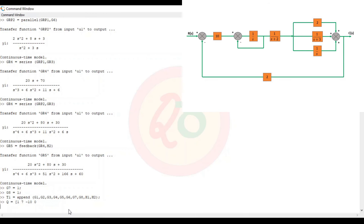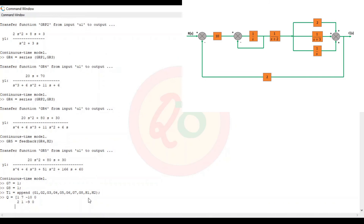Next, press Alt+Enter in Octave or Shift+Enter in MATLAB to continue the matrix. For block g2 (location 2): inputs are from g1 (location 1) and from h1 (location −9, negative because feedback is negative), and third input is 0. Alt+Enter or Shift+Enter again. The third block g3 (location 3) has input only from g2, so: 3, 2, 0, 0.